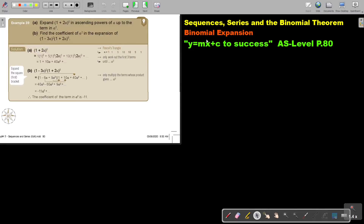In this video, we will continue with binomial expansion. You will find this on page 80 in the Namibia AS level mathematics textbook, Y equals MX plus C to success.